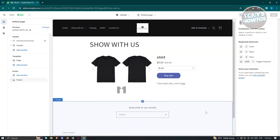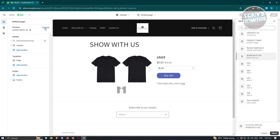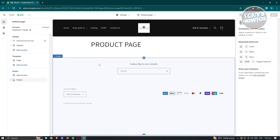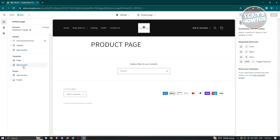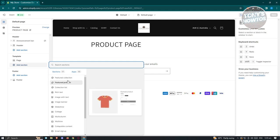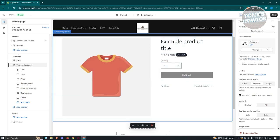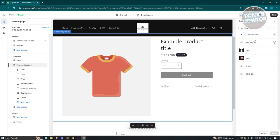At the top left, click Change to switch the preview to the page we just created — select Product Page. As you can see, whatever title you included on the page appears here. To add a product or collection, look for the Template section, click Add Section, and you have the option to add a Featured Collection or Featured Product. Choose Featured Product to showcase one product.